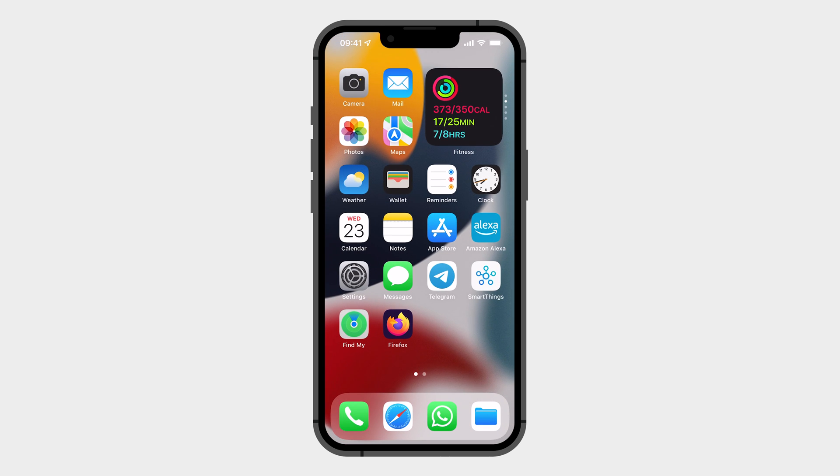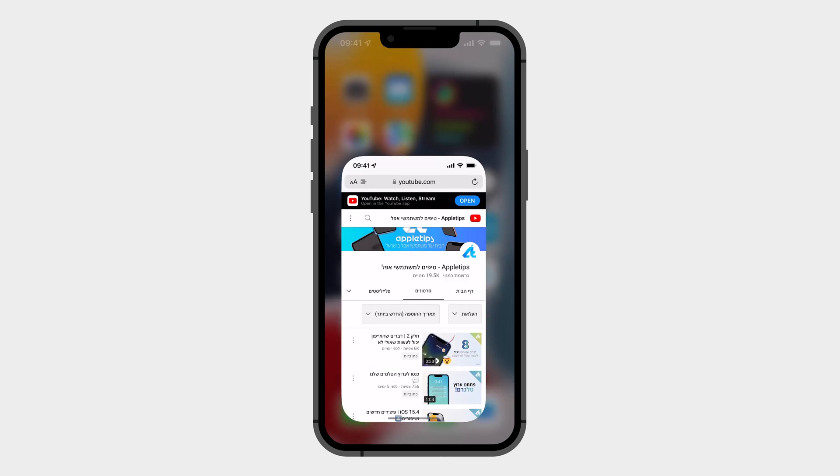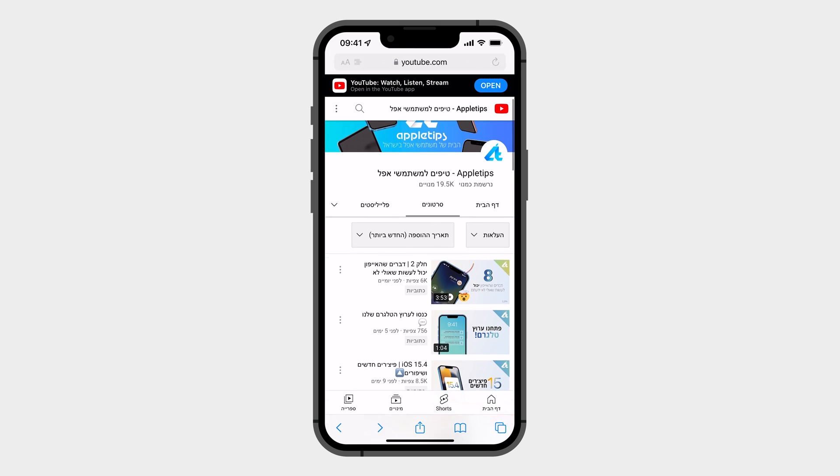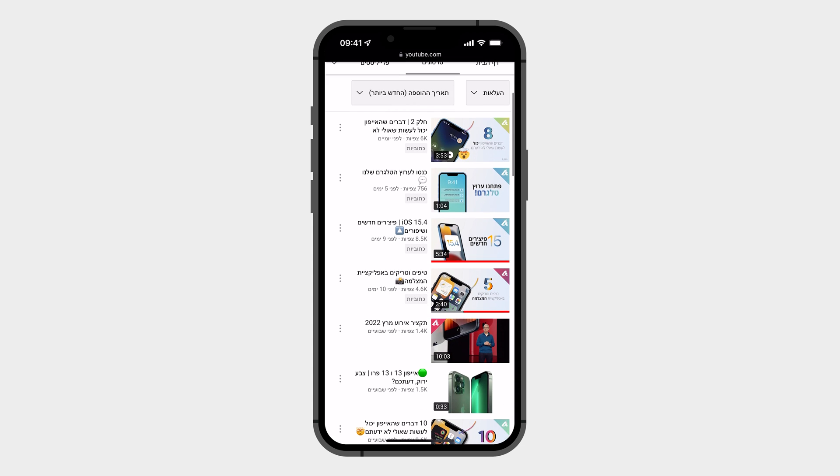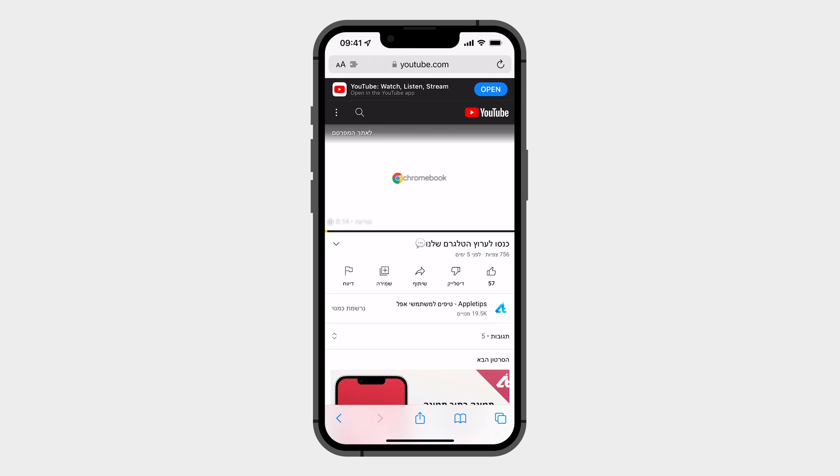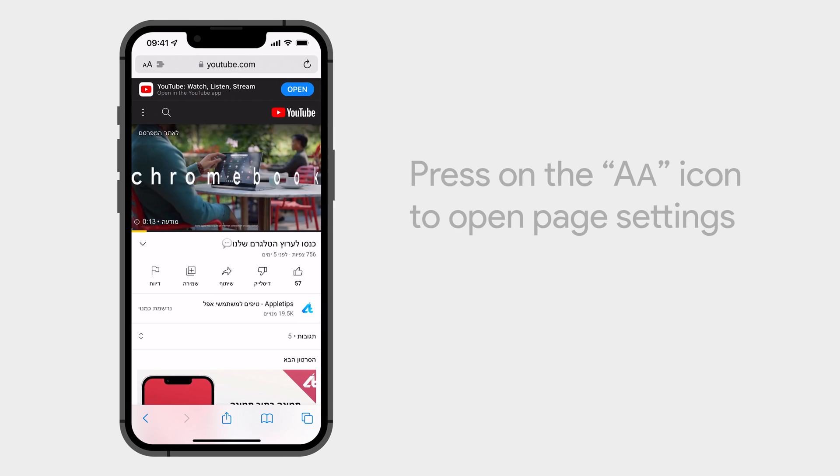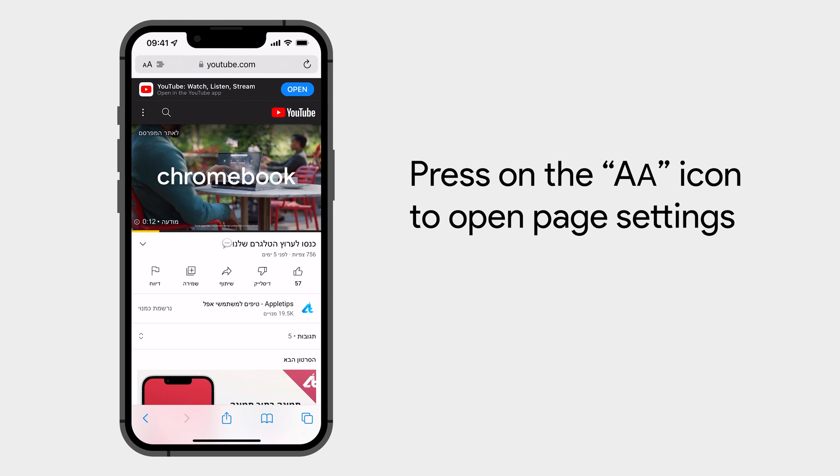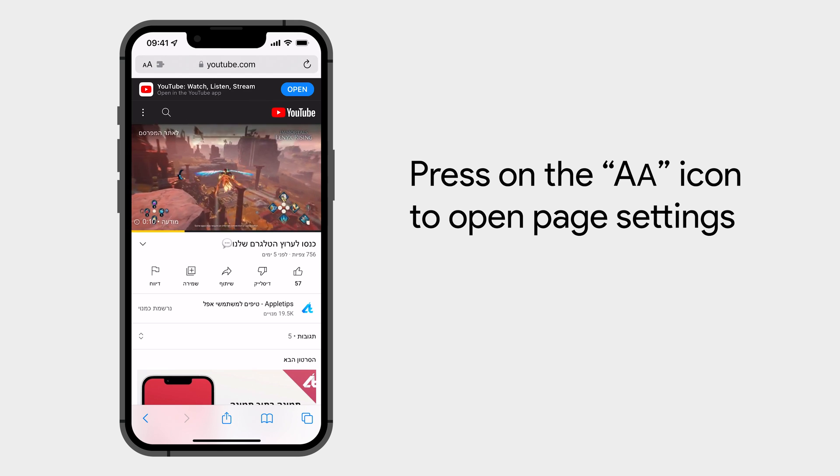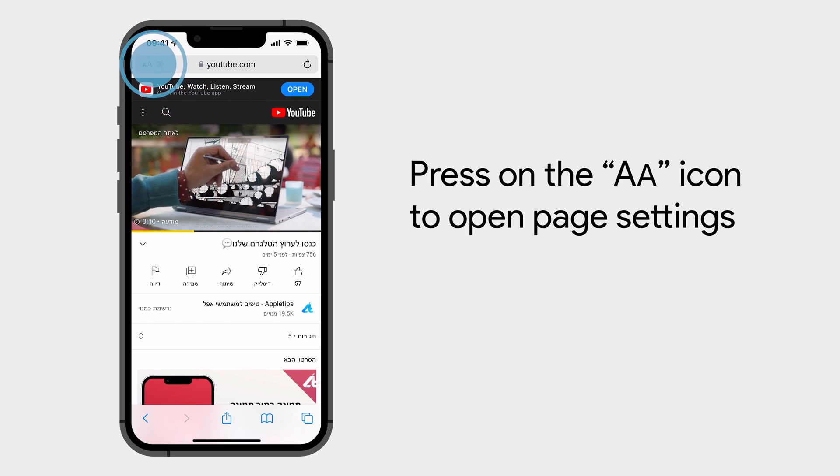Now let's open YouTube on Safari and play a video. When the video is playing, press on the Page Settings icon and make sure that the extension is on the list.